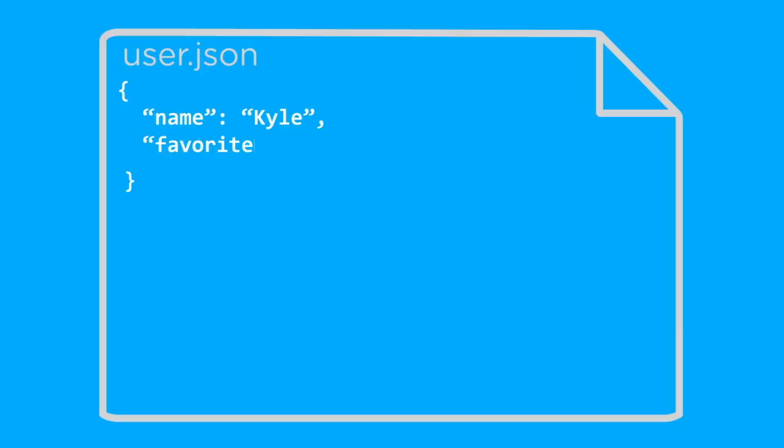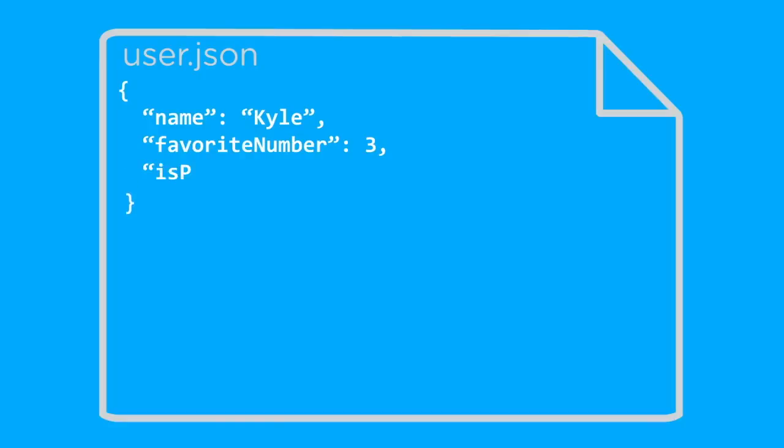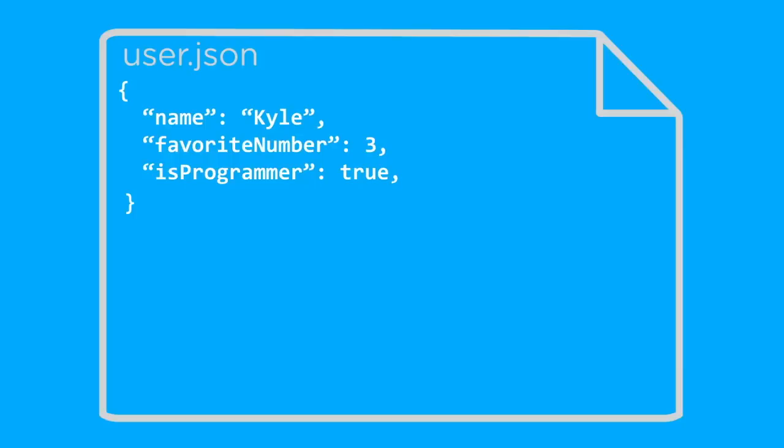For example, if we wanted to use a favorite number as another property, we would put favorite number in double quotes, follow it by a colon, and then put that user's favorite number. Then, if we wanted to use a boolean, we use a comma, and then another property, we would use isProgrammer as our key, put a colon, and then we would put either true or false, with no quotes around it to signify that this is a boolean and not a string, so we would put true or false depending on if that user was a programmer or not.